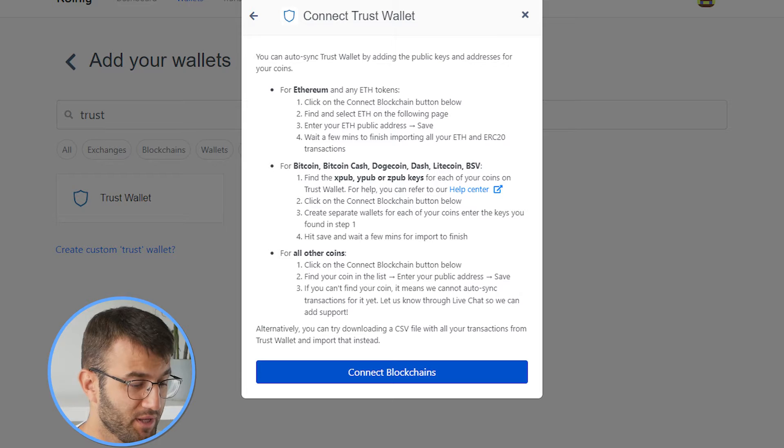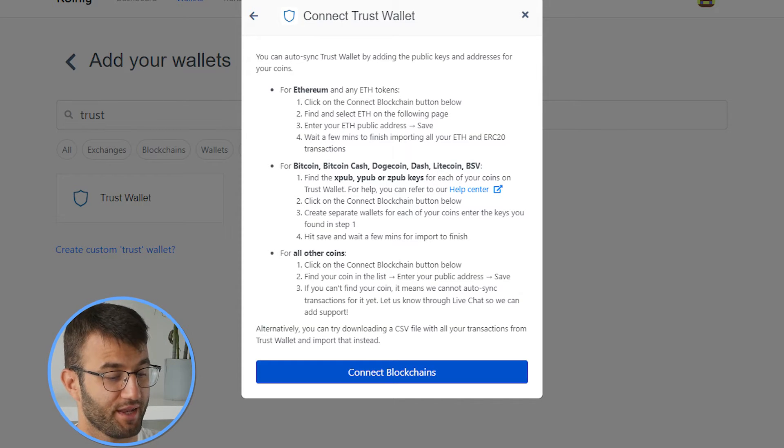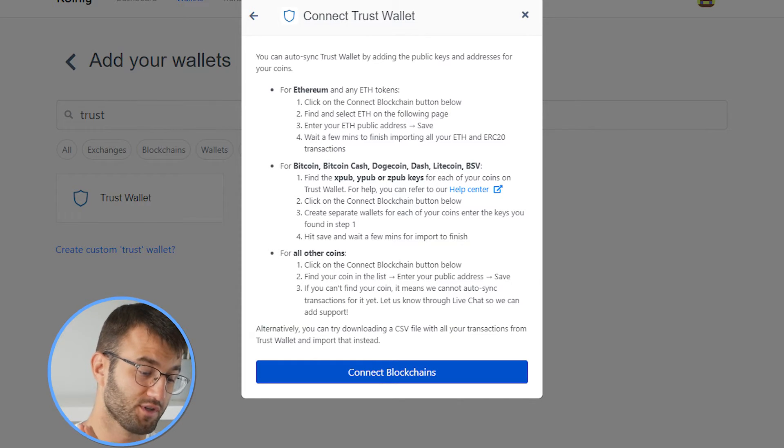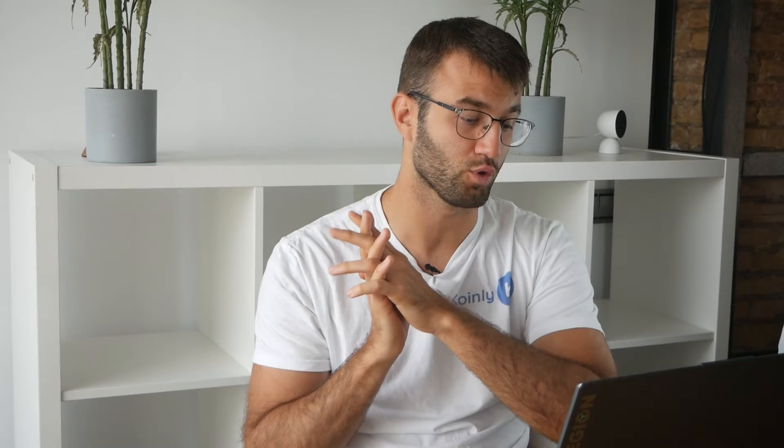Now let's move on to Bitcoin, Bitcoin Cash, Dogecoin, Dash, and Litecoin. The first step is to find the XPUB, YPUB, and ZPUB keys for each of your coins. There is one problem — there used to be a designated section in the app where you could find these, but now you have to generate them yourself. I've actually made an entire video on this, and I will leave that in the description and the top right corner of this video. So if you need to find and generate these XPUB, YPUB, and ZPUB keys, you will need to follow the steps in that video.